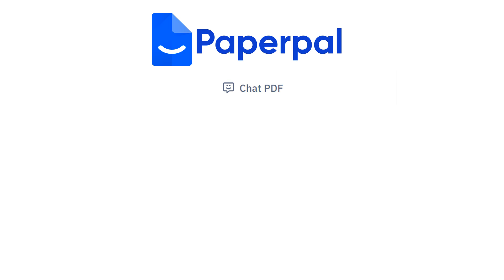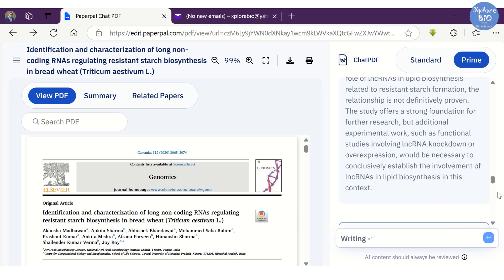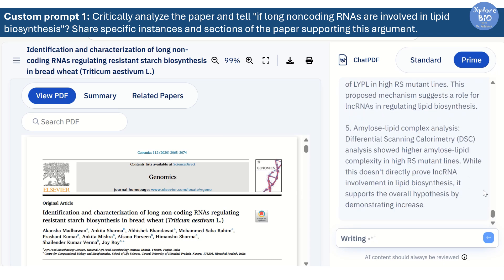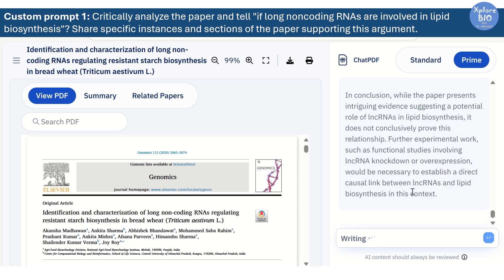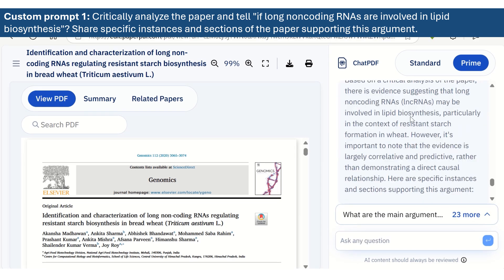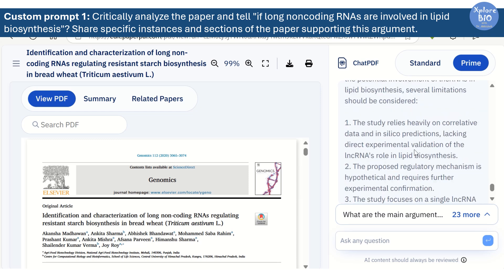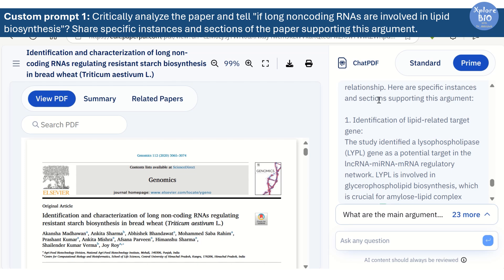Now, to test the true potential of Paperpal's ChatPDF feature, let's check its ability to generate appropriate responses based on customized and more specific prompts. Suppose you want to find a specific section or instances from the paper supporting a specific argument. You can write a prompt like: critically analyze the paper and tell if long non-coding RNAs are involved in lipid biosynthesis — share specific instances and sections of the paper supporting this argument. Remember, the more clear and specific your prompt, the better the response it will generate. First, it mentions that the paper suggests long non-coding RNAs are involved in lipid metabolism but this is largely correlative and predictive rather than based on direct evidence. Then it shares all those specific instances which supported this argument, literally scanning the whole document for each and every section or instance where anything highly relevant to our argument has been mentioned.